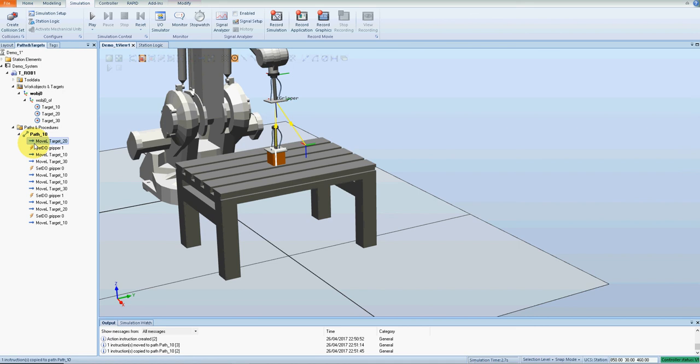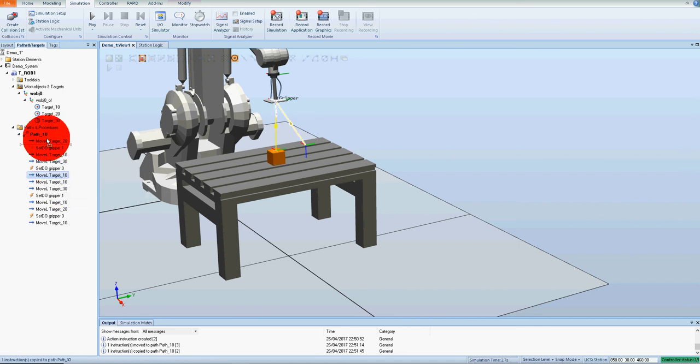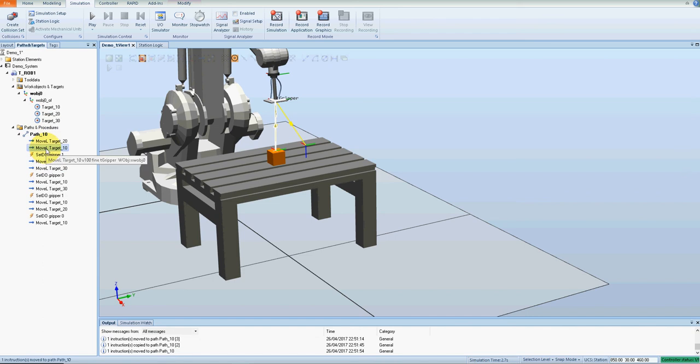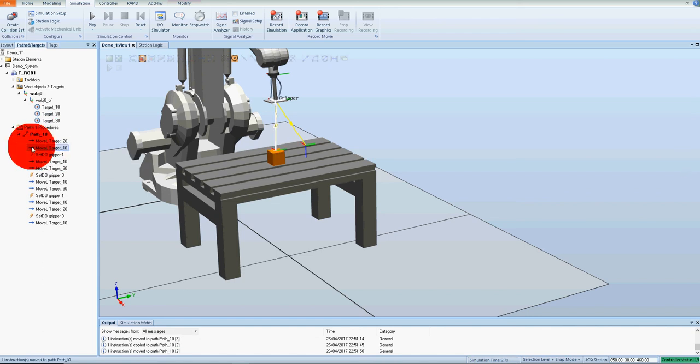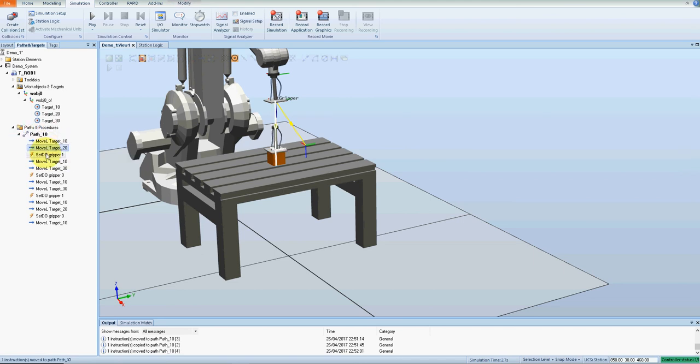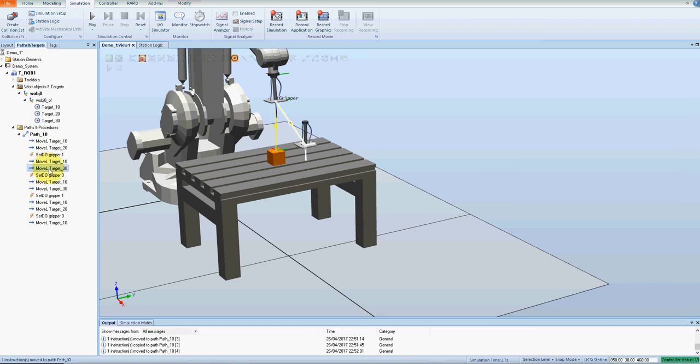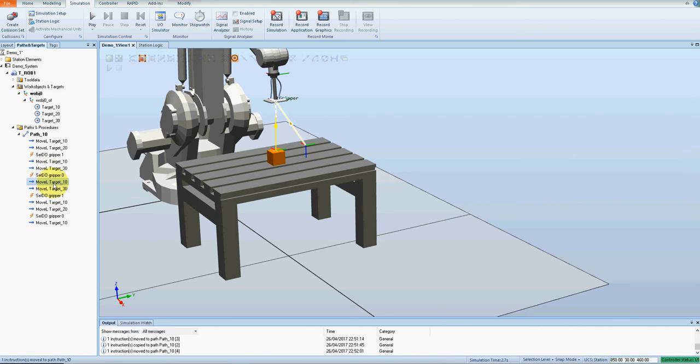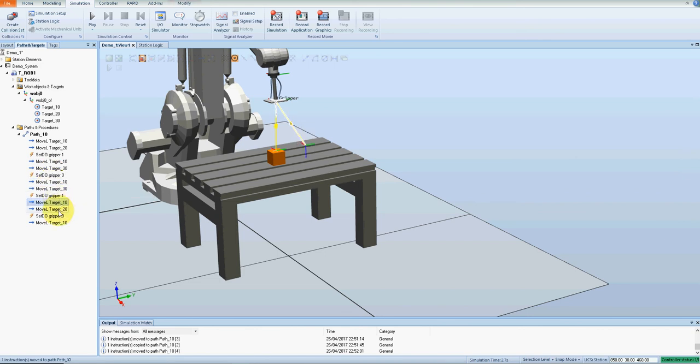Okay, so this 10 here needs to be up at the top. So from 10 down to 20, gripper on, back up to 10, down to 30, gripper off, back up to 10, down to 30, gripper on, back to 10, down to 20, gripper off, back to 10.